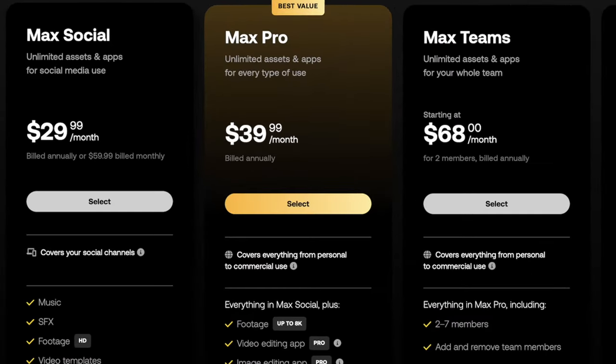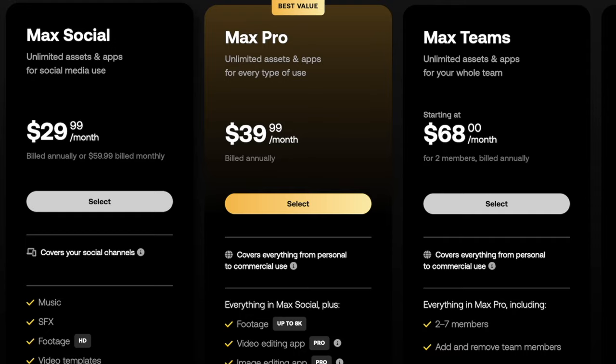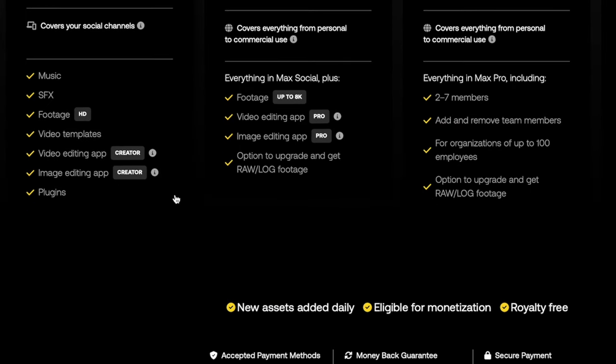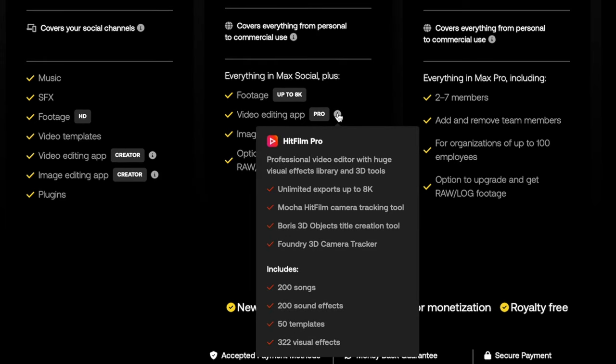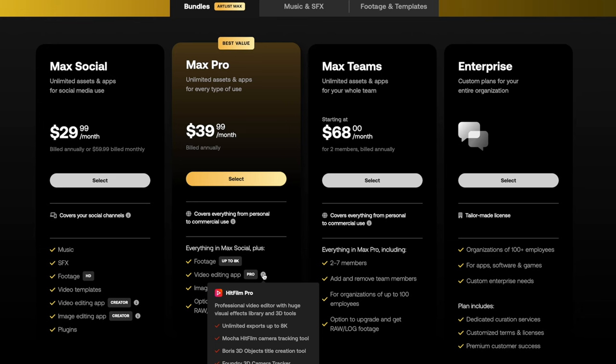You'll notice the Max Pro version can only be billed annually. You cannot do a monthly subscription on Max Pro. The total for the year is about $480. But you do get footage up to 8K, and the video editing app does include some really great plugins from the company Boris. Boris FX makes great plugins, especially for motion tracking and stuff like that. So there's more bells and whistles at the Pro version for sure.